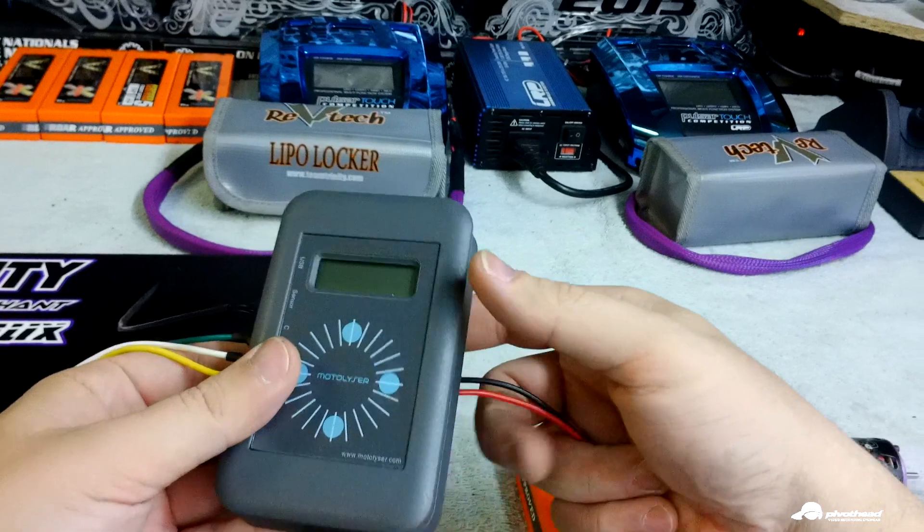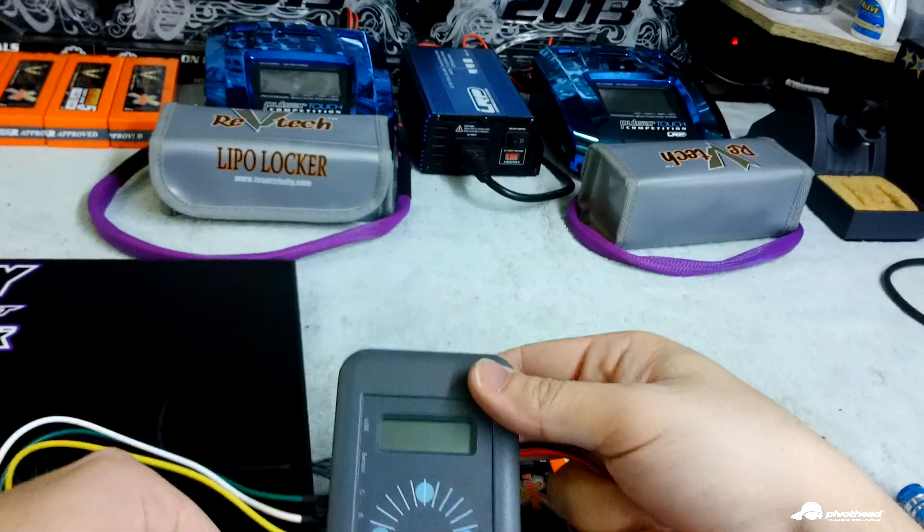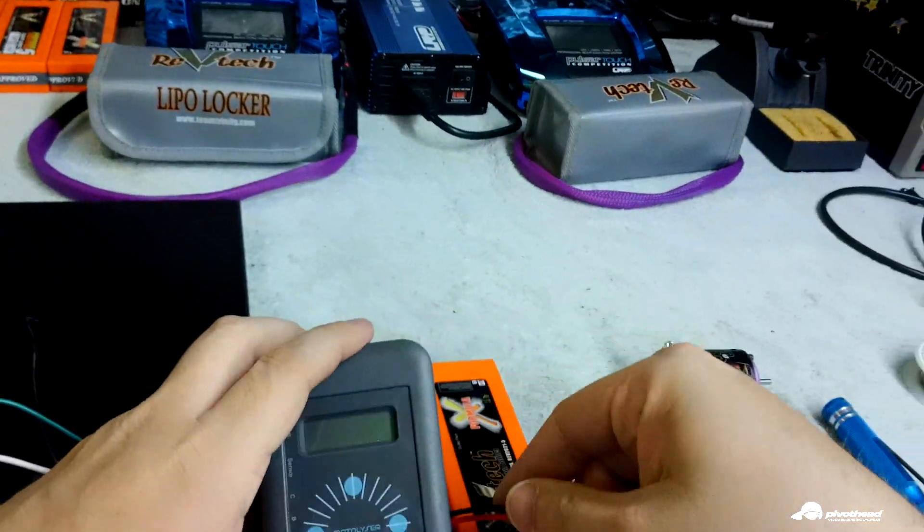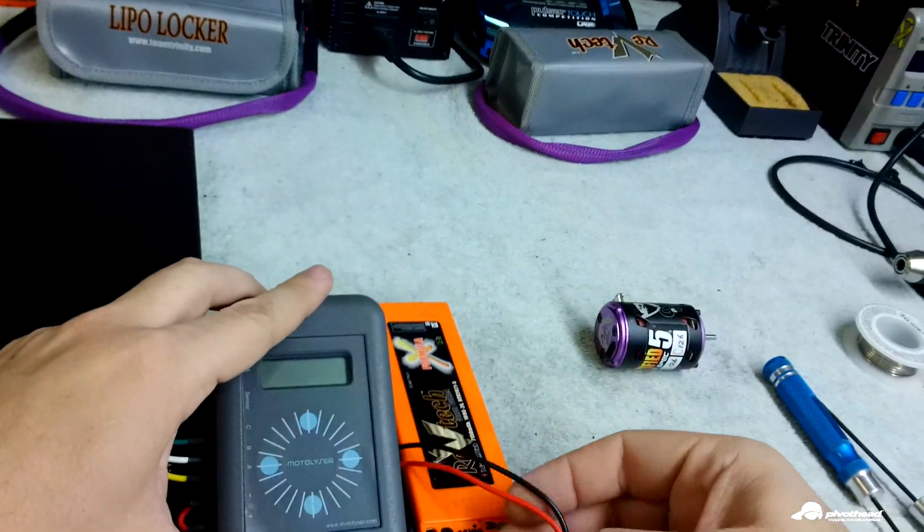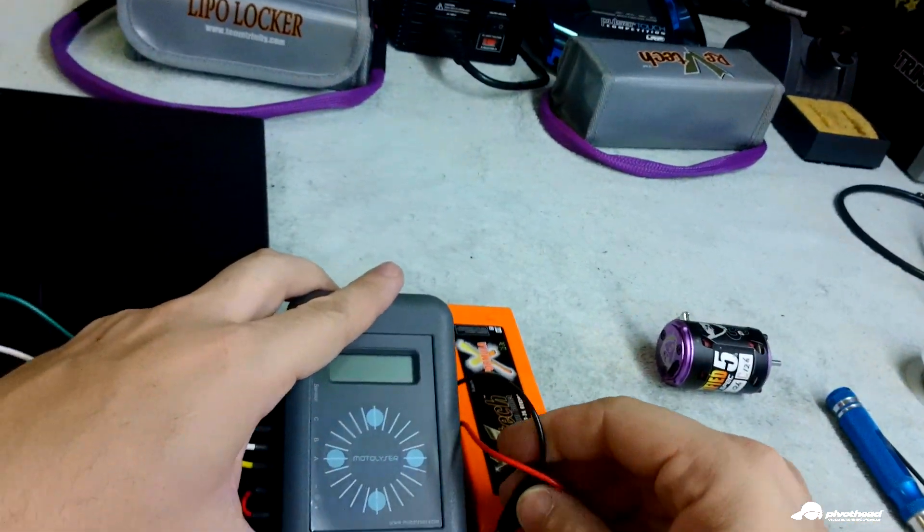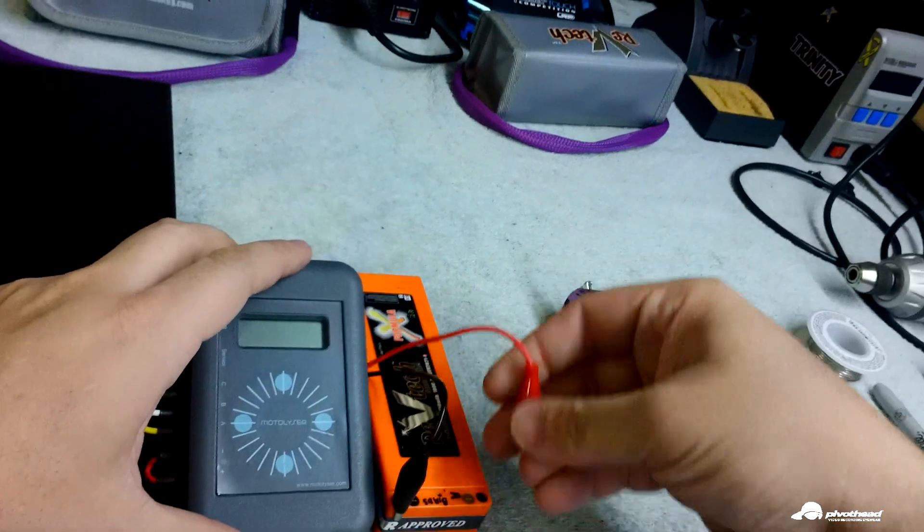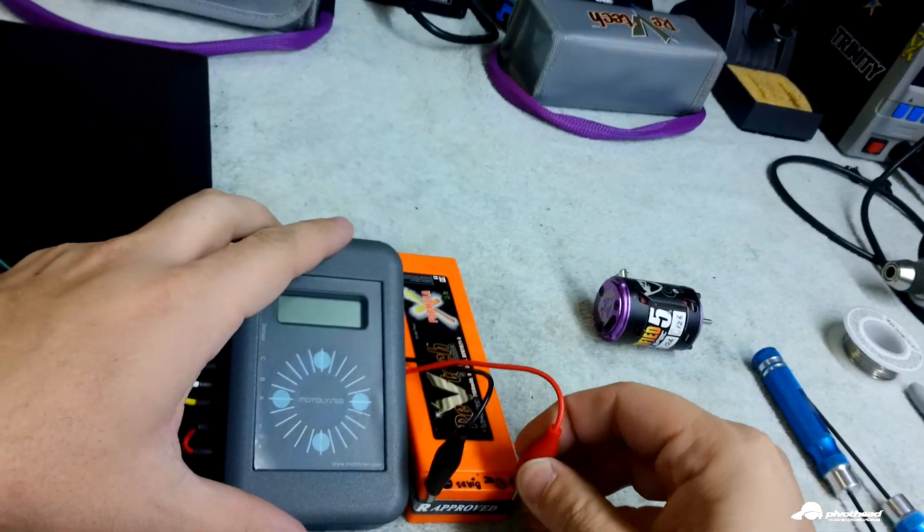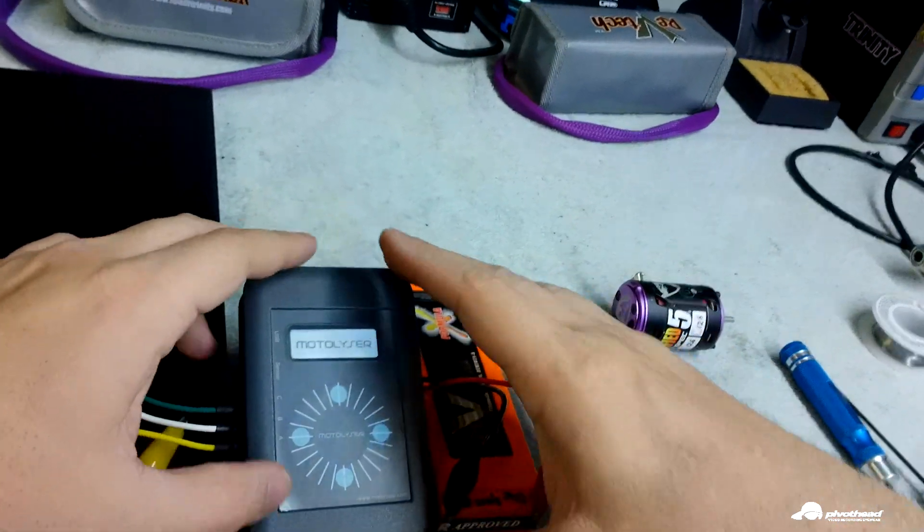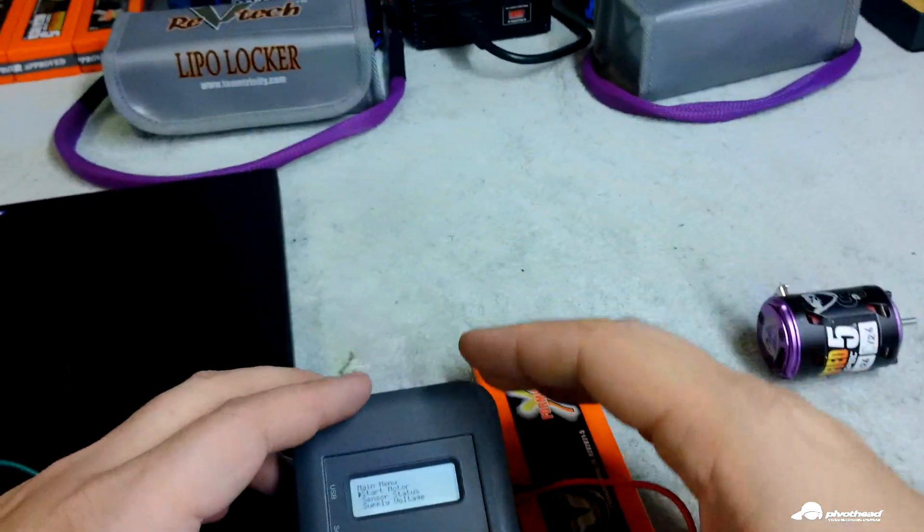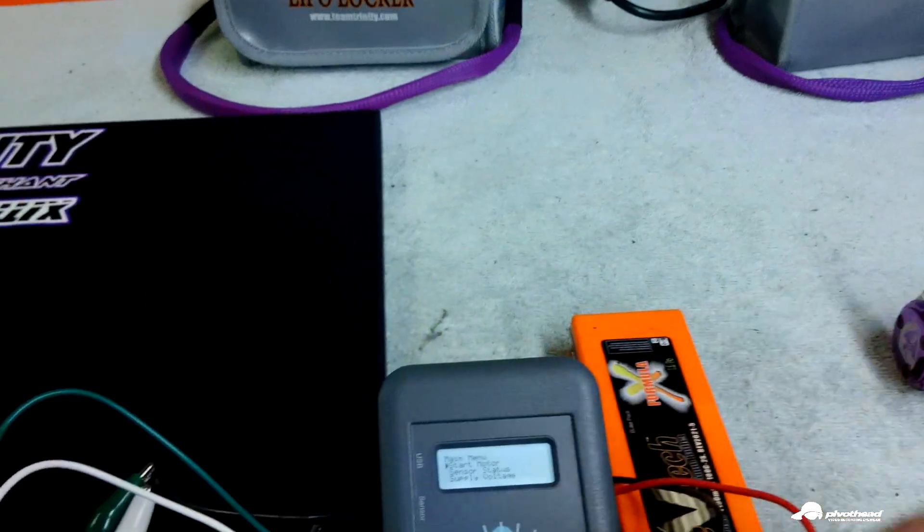For a power source, I'm going to use a two cell pack. Just good old positive, negative, and it's on.